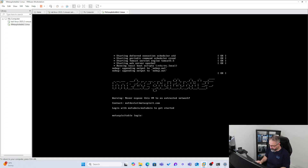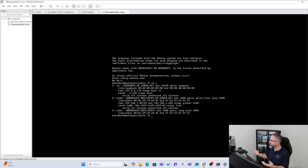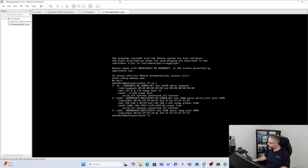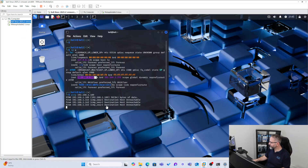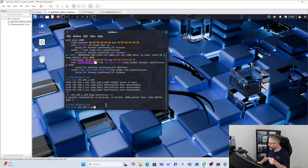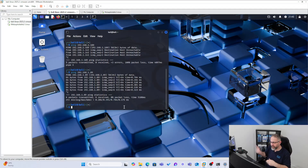Now we're here — logging in with msfadmin. Running 'ip a' to get the IP address. Our IP address here is 192.168.1.89. So pinging that address — ctrl+C to get out of that — and we've got communication. That's a quick way of testing to see that communication. If you can ping, you can communicate, and then we can do some other tests.